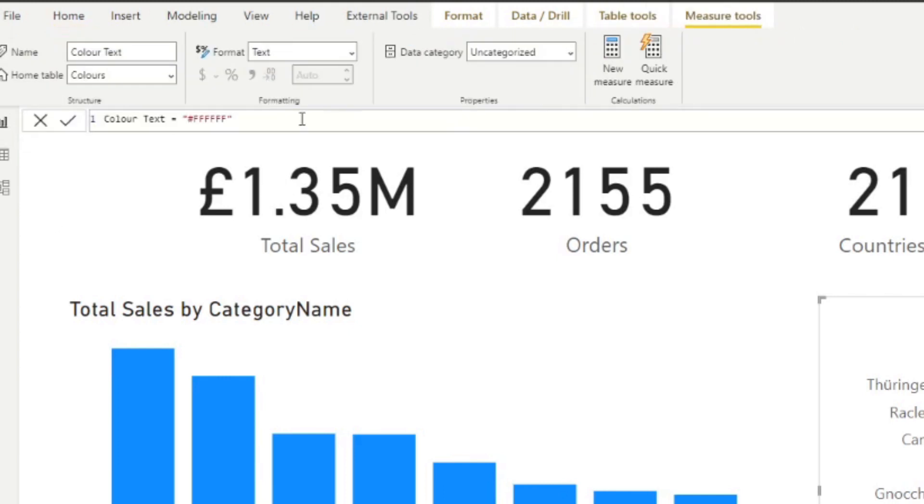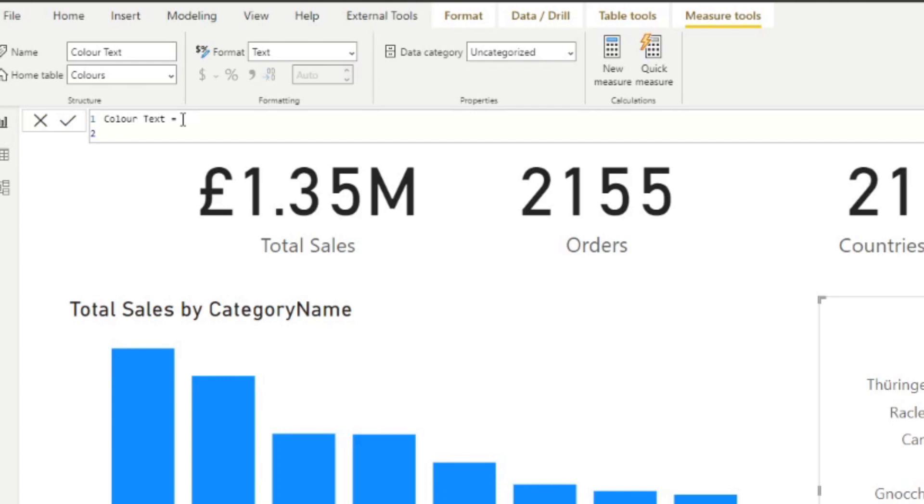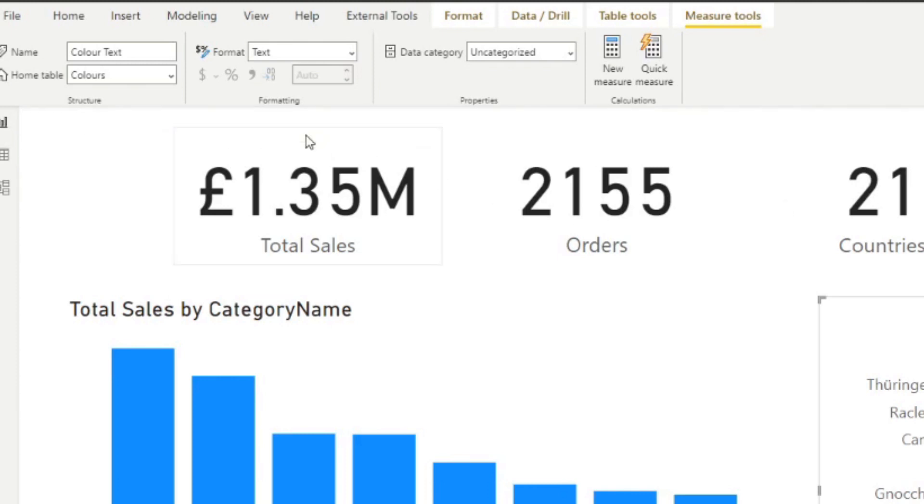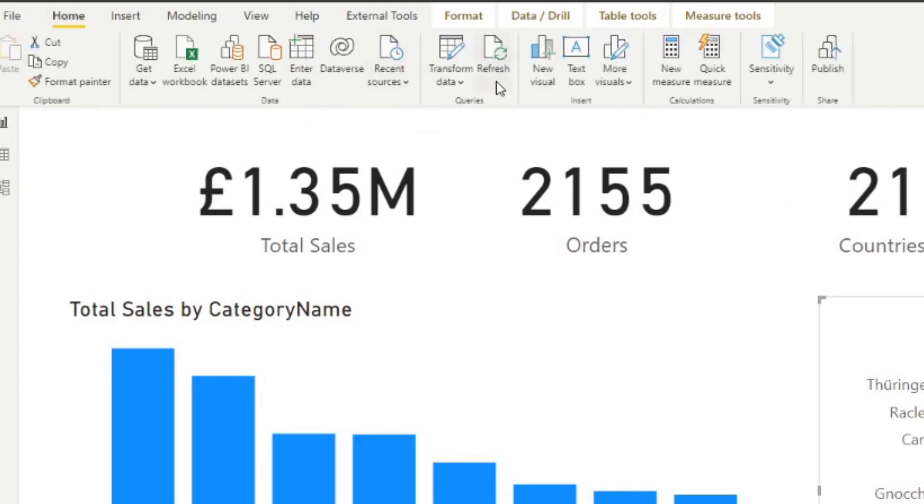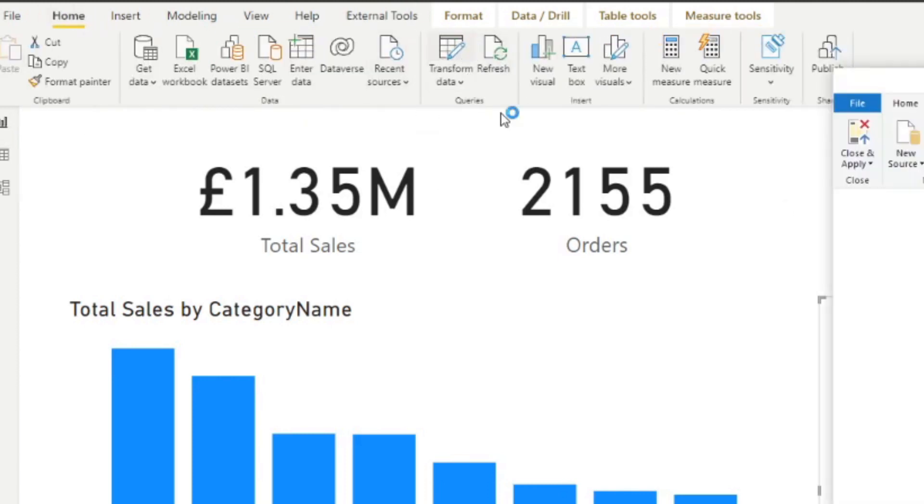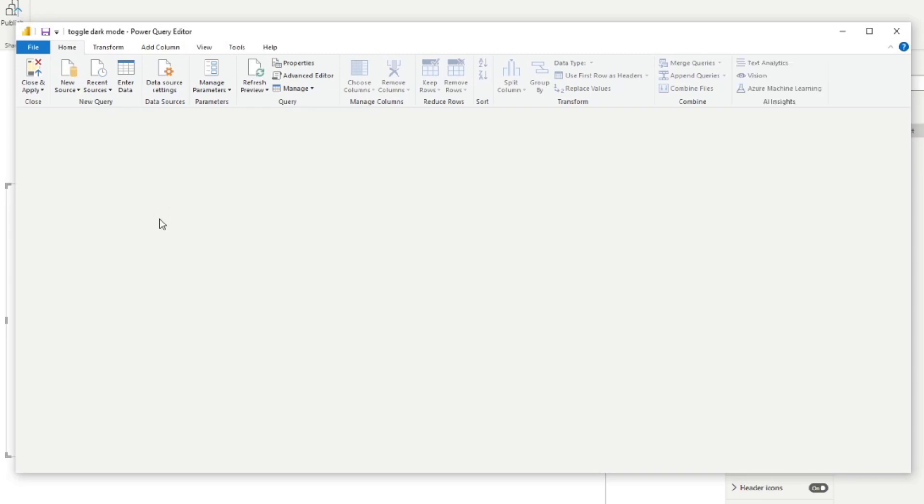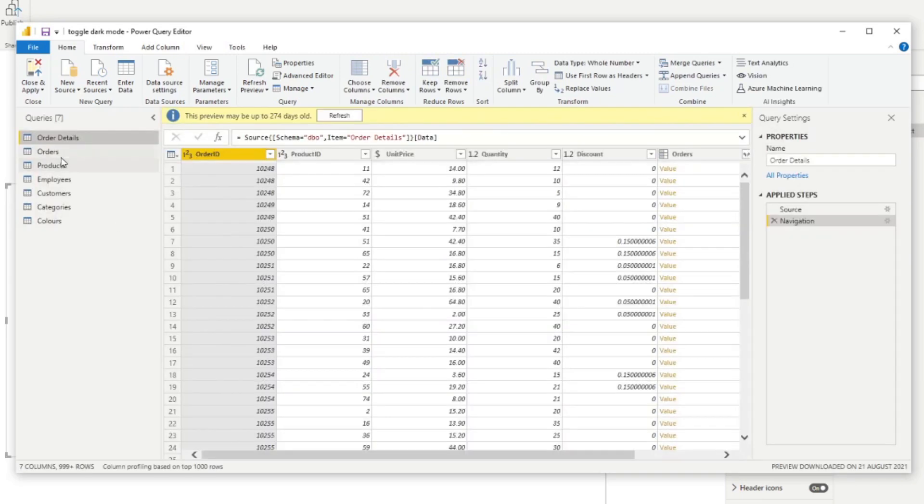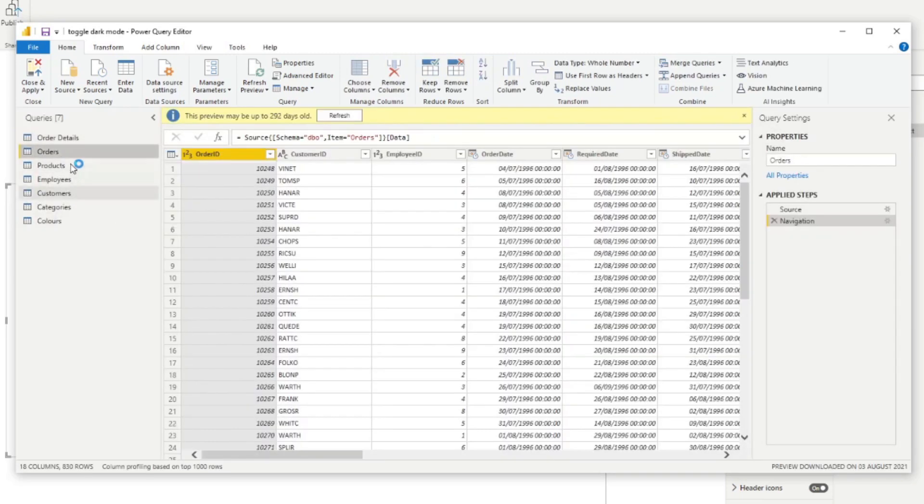So if we set this as the conditional value for any of our texts you will see that that text will change into white because that's what I've said here. So let's start by just showing you here if we go to the title here in the text color if you click the fx button change the format style to field value and then under the colors where we've created that measure, this is basically saying whatever is the value of this color text use that as the text color for my title.